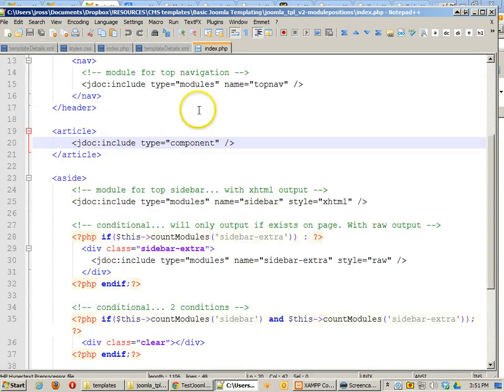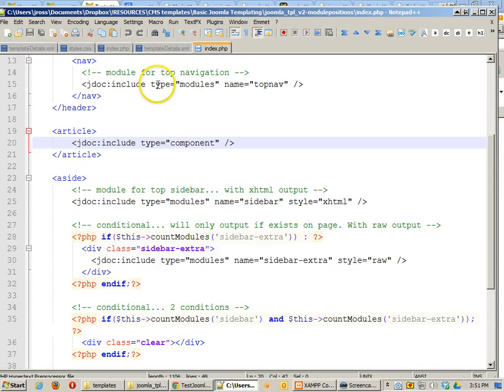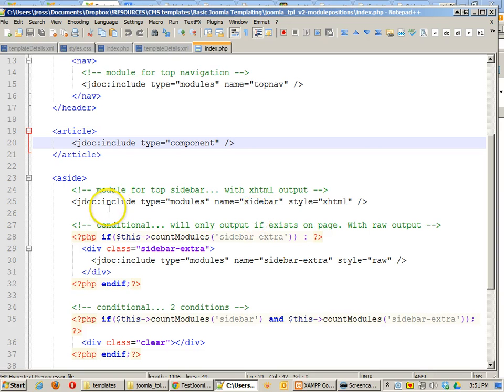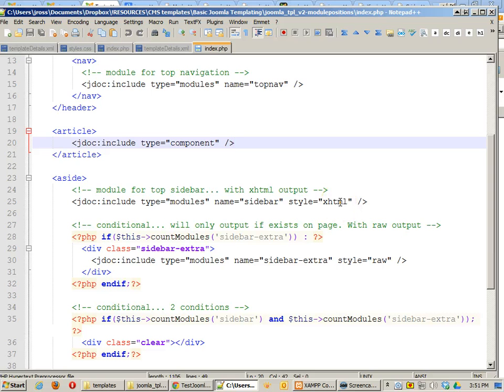Now this first one, all I did was say include the module and name it top nav. In this one, I'm saying include a module, name it sidebar, and give it the style of XHTML output.